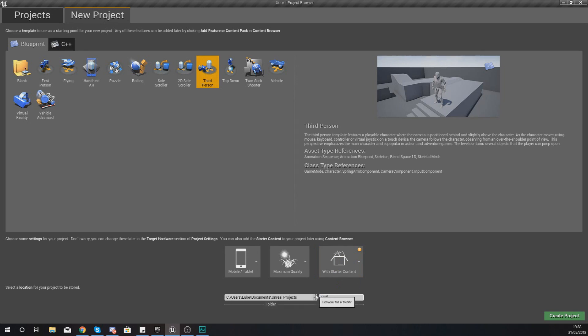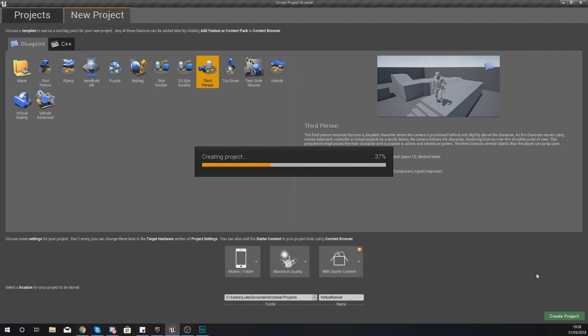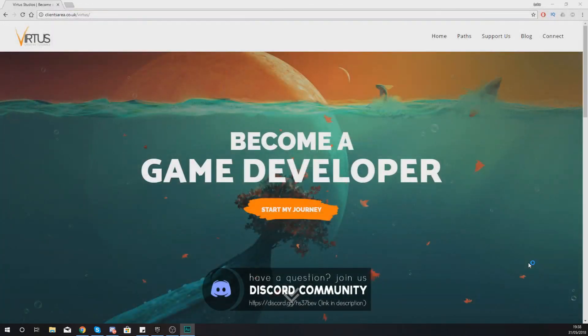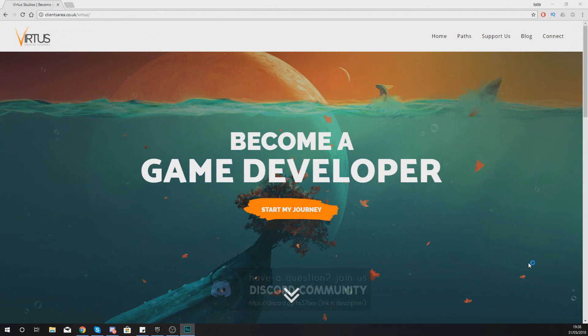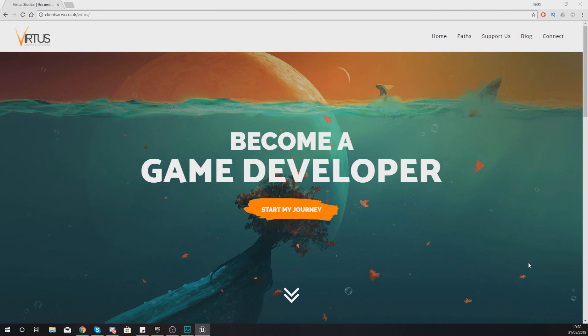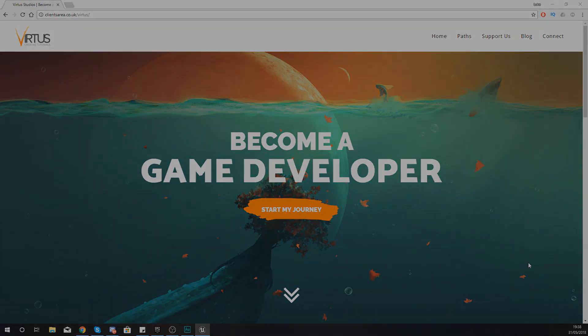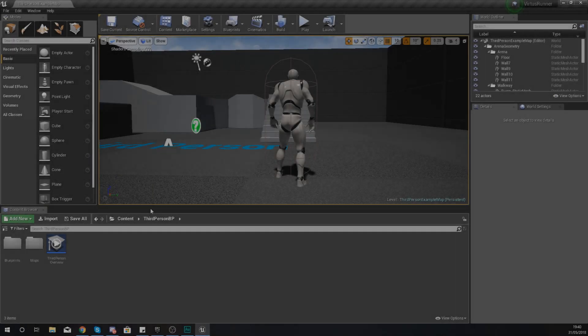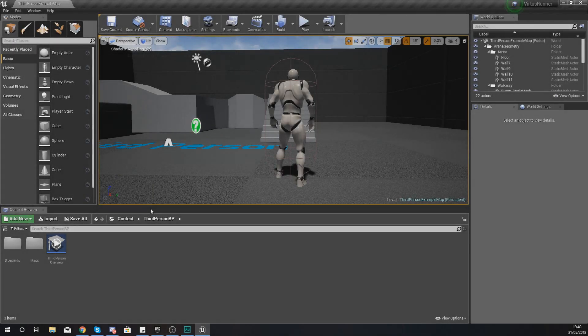We are also going to include the starter content. We are going to give this the name Vertus Runner. And then with this we are going to go ahead and create the project. Now creating this project can take a couple of minutes, it just depends on the performance of your computer. But once it has gone ahead and loaded up, what we're going to do is dive in and start working on that camera system. So I'm going to pause the video and we'll be with you in a second.